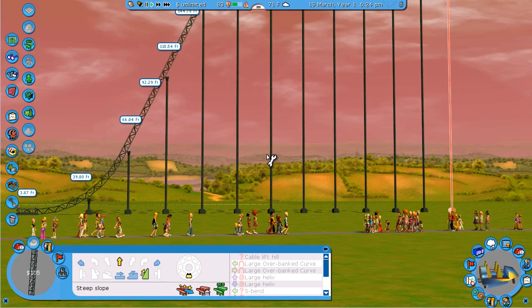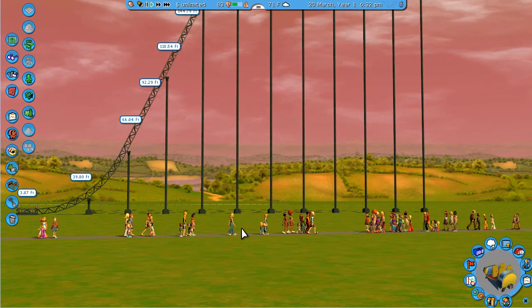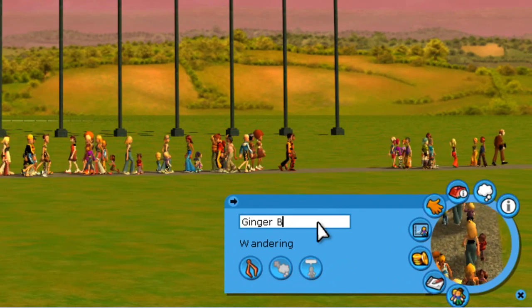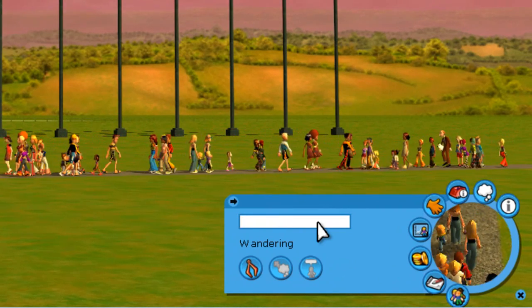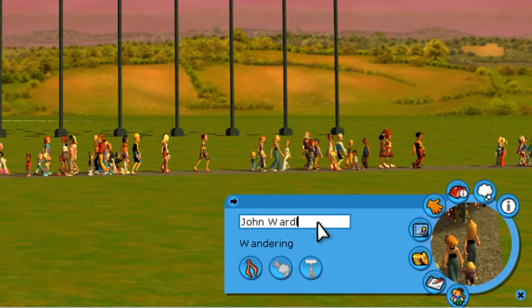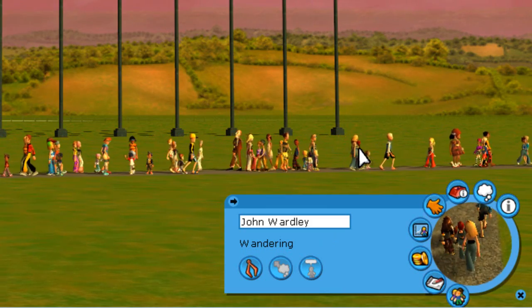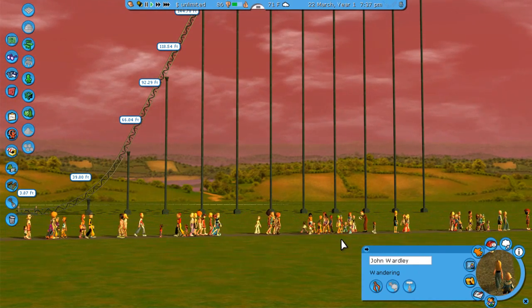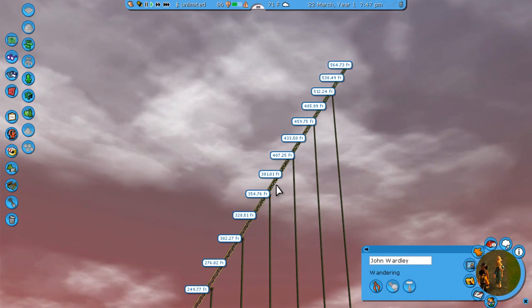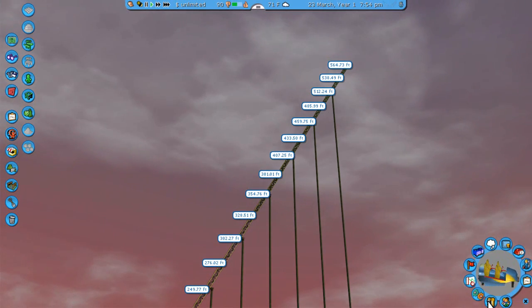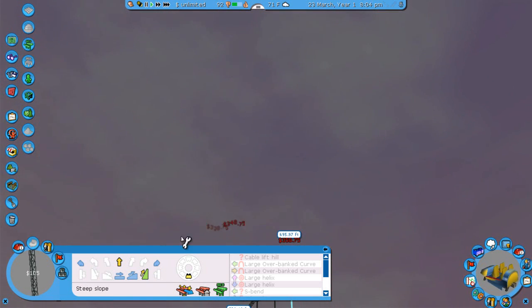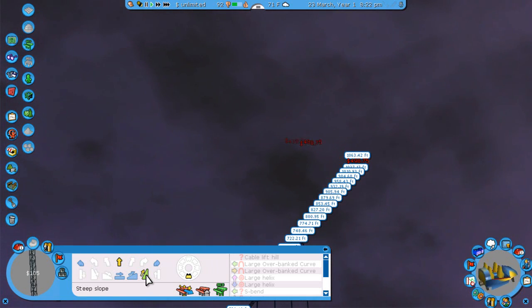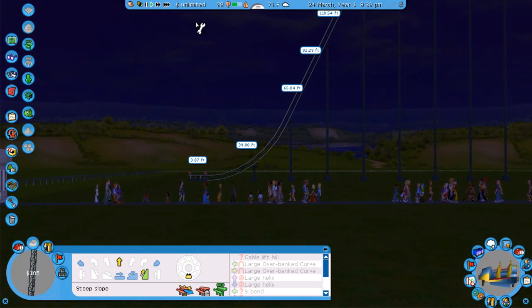A way around that is using a Peep Code. I'll close construction, select a Peep, and click on General Information. Ginger is going to help us out by impersonating John Wardley — that's J-O-H-N-W-A-R-D-L-E-Y — then hit Enter. There's no flash or message, but if we go back to the coaster and into construction, we can now build all the way up into the sky. That restriction has been removed for as long as the program is running.